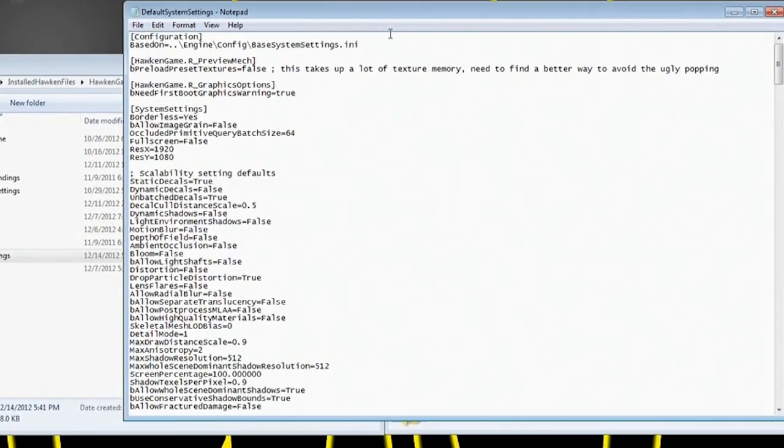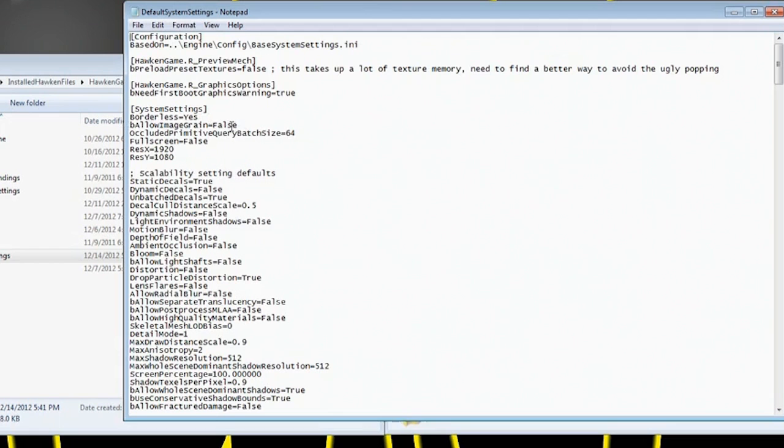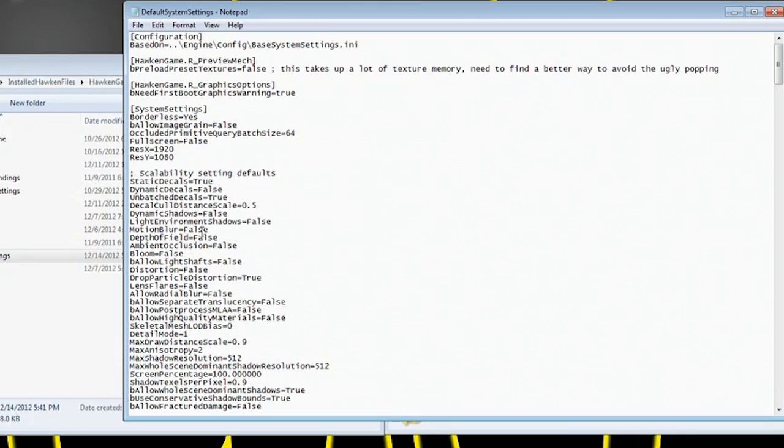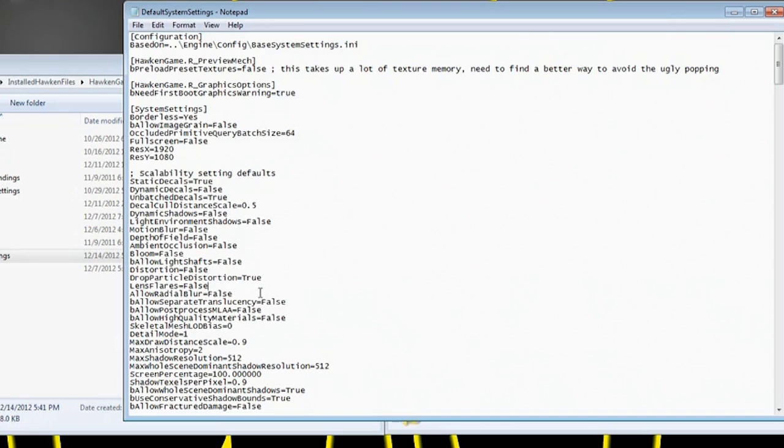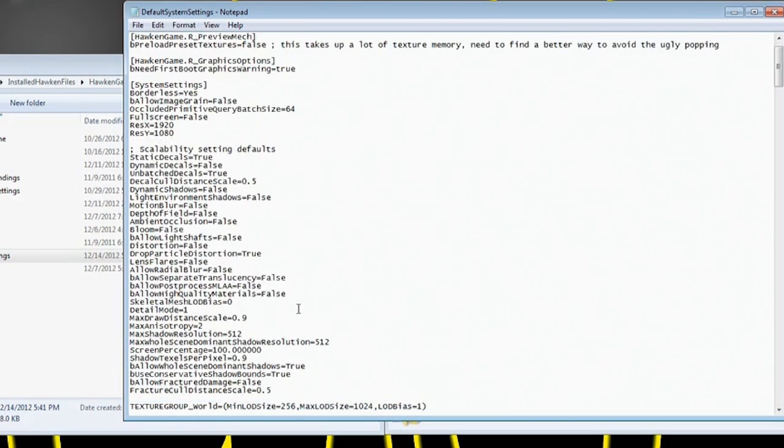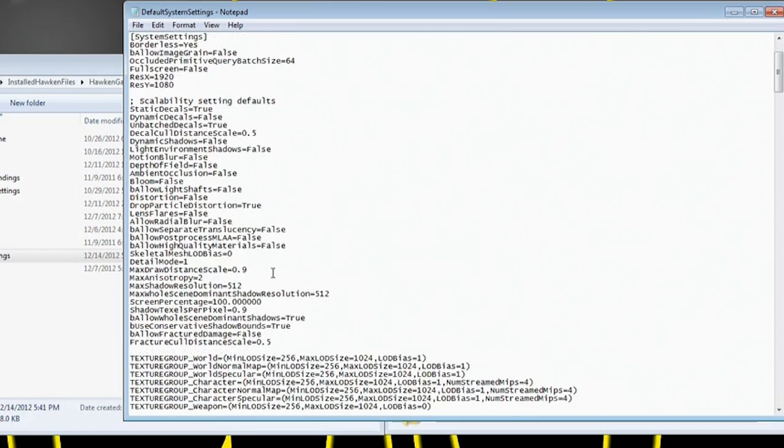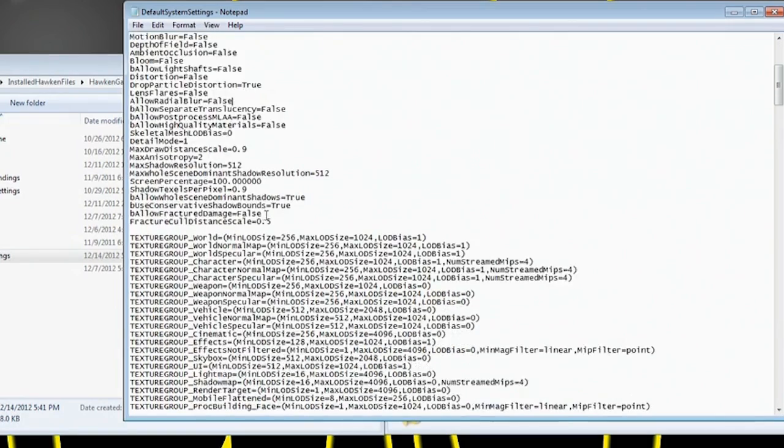So as you can see it's just another INI file with lots of different settings. So I have my System Settings borderless. Now right under that is B Allow Image Grain. That is true, you're going to turn that to false. And then I have my ResX, my ResY set to whatever it is. Now here's where I also went through and I turned off Motion Blur, Depth of Field, Ambient Occlusion, Bloom, Light Shafts, Distortion, Lens Flare, and I believe I turned off Radial Blur. And then I believe those particular ones, and like I said you just change those values from True to False.